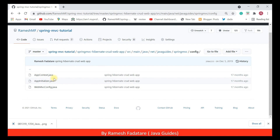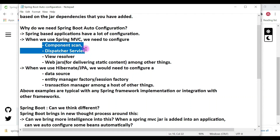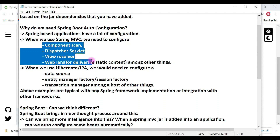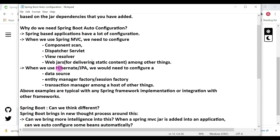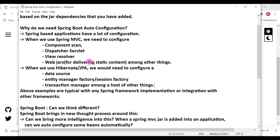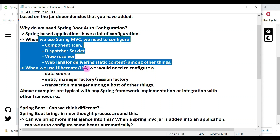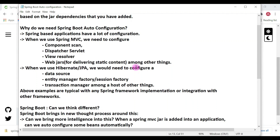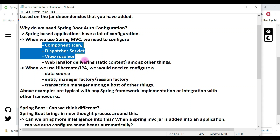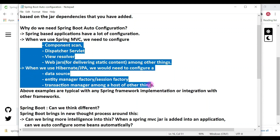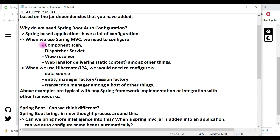This is the typical configuration for any Spring MVC application. If you're using Hibernate, you need to configure all these things: component scan, DispatcherServlet, view resolver, web jars, and if you integrate Hibernate or JPA, you also need to configure DataSource bean, EntityManagerFactory or SessionFactory bean, and TransactionManager. These configurations are almost the same in all Spring MVC applications — so why not automate them?